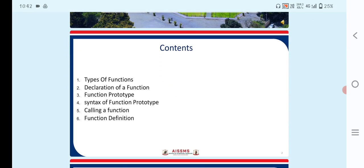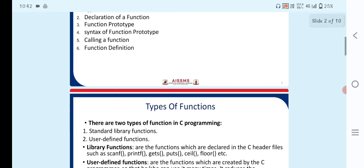The contents are: types of functions, declaration of a function, function prototype, syntax of a function prototype, calling the function, and function definitions.